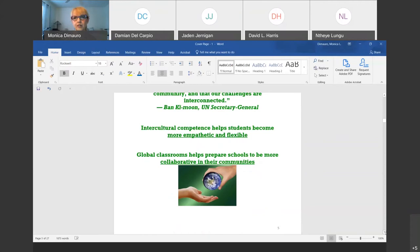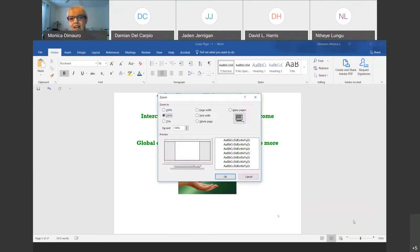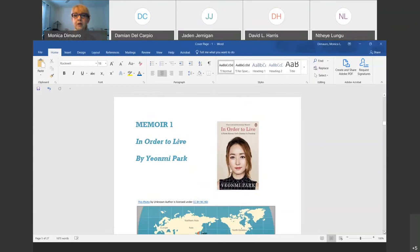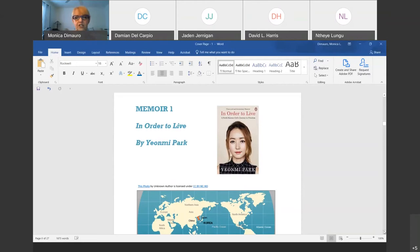Intercultural competence helps students become more empathetic and flexible. The competence comes when my students read a memoir and suddenly realize, 'This is a person like me — what would I do in those circumstances?' The empathy is there, and the flexibility — thinking about things outside my realm of experience. Global classrooms help prepare students to be more collaborative in their communities. I want to look at where my students are going after college. The perspectives you get through memoirs really help students step out of themselves and become broader and better citizens.